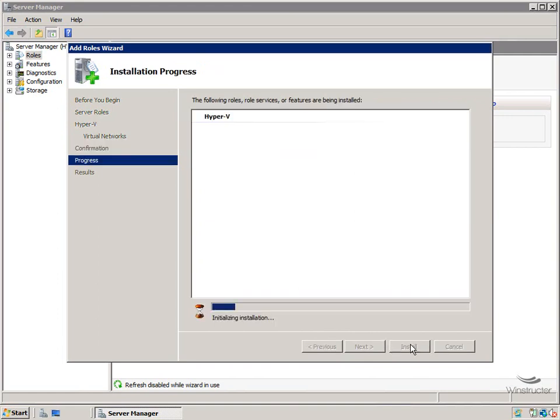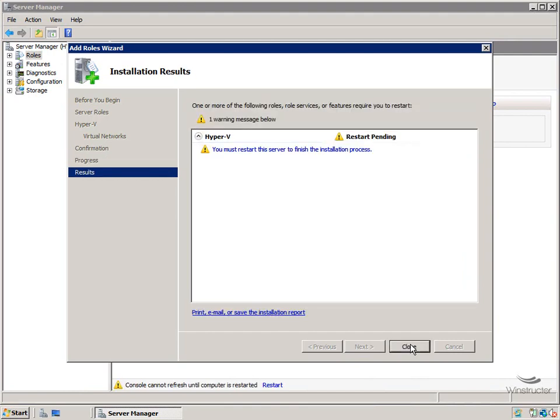Now it'll probably take about a minute or so to fully install, so rather than waiting around, we'll pause the video here and we'll come back in about a minute. Okay, Hyper-V has installed, and as the message here tells us, we will need to restart our server for the installation to complete.